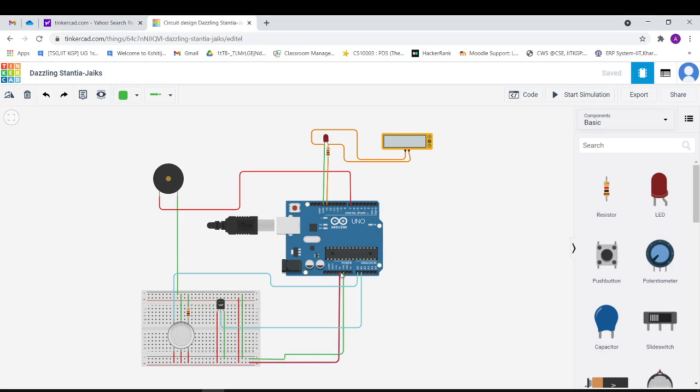The wire connecting the power pin 5 volt to the breadboard is made red in color, and the wire connecting the analog pins of the Arduino is made green in color. We also have a ground pin which is green color, and the analog pin is blue color.